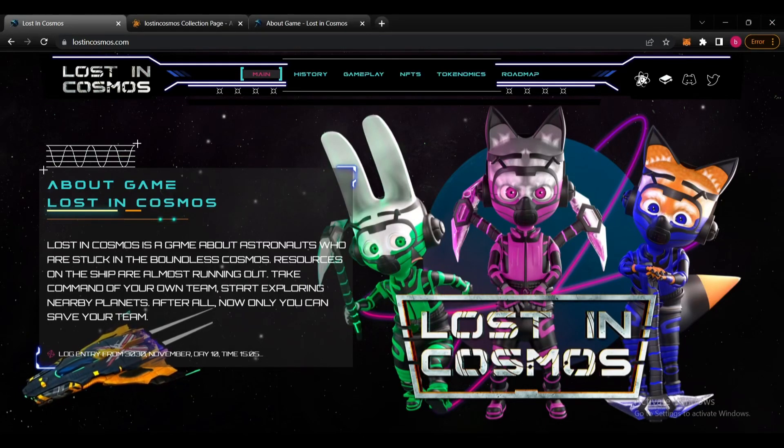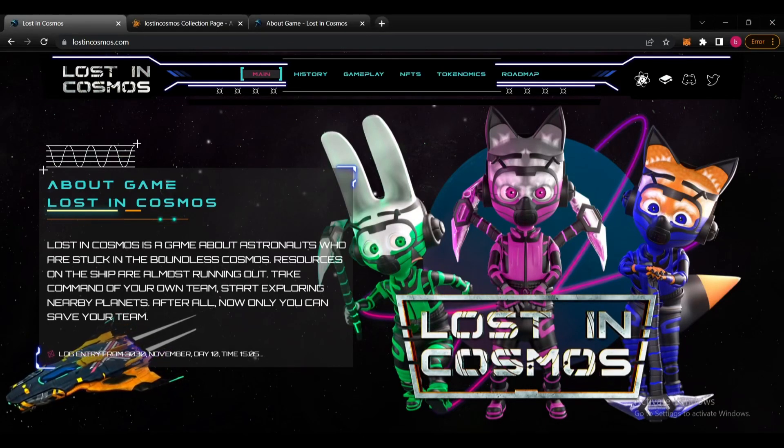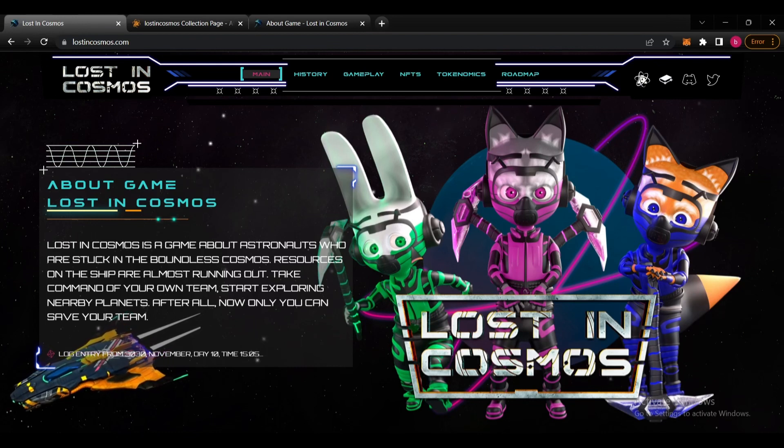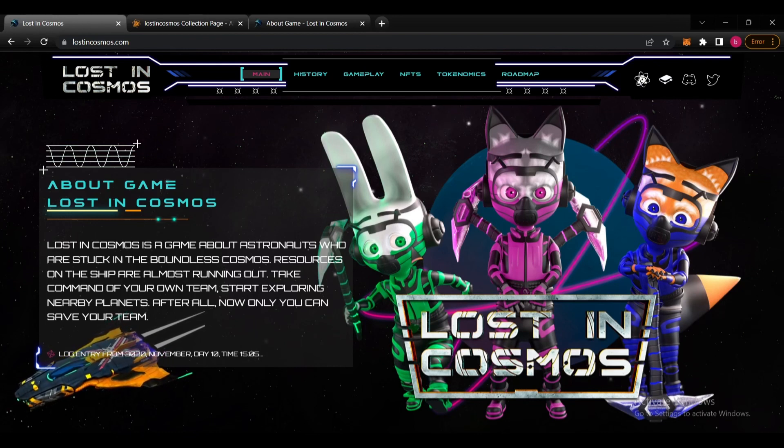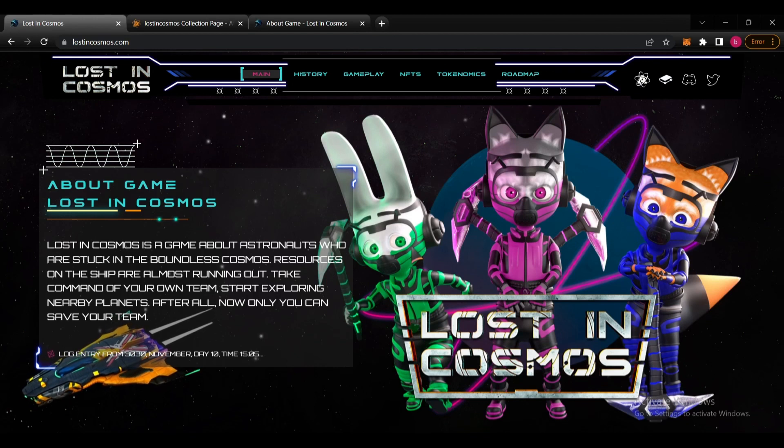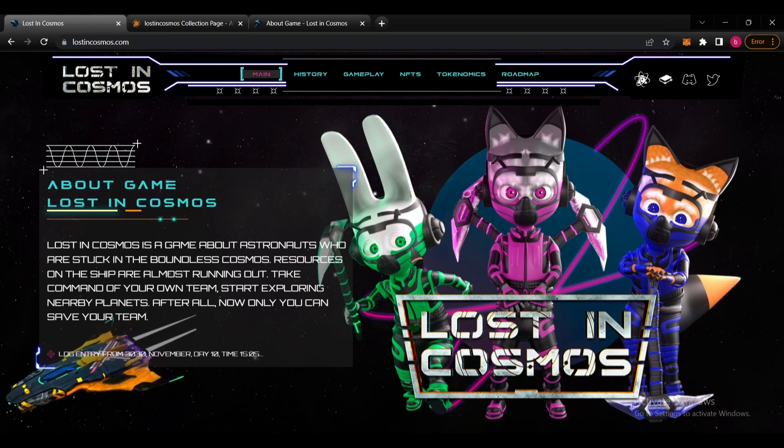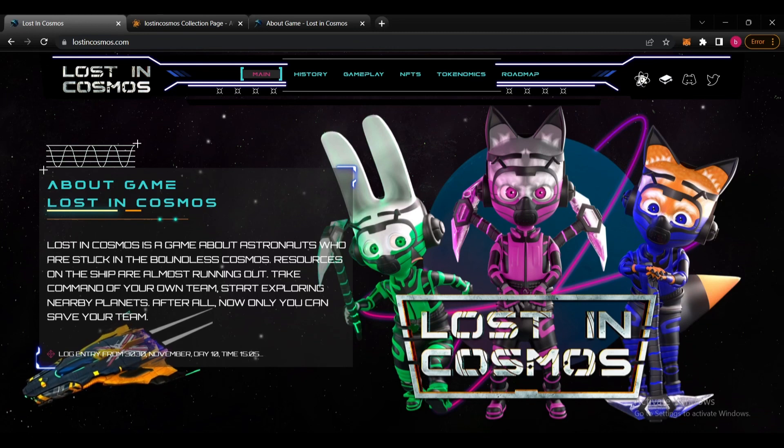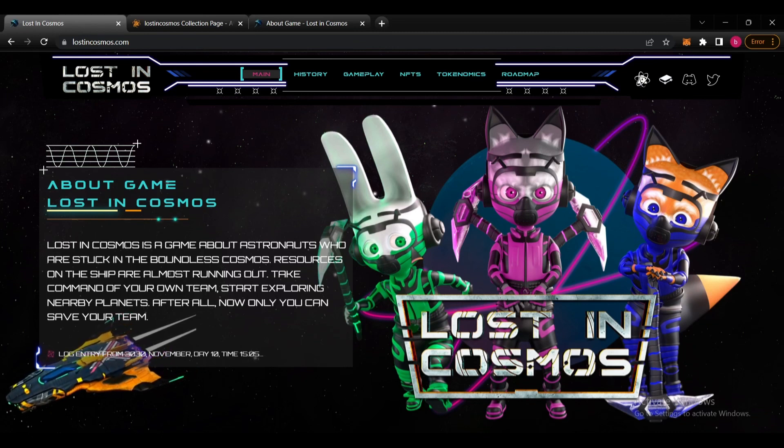Hello everyone and welcome back to my channel. In this video we will see Lost in Cosmos, a new play-to-earn project on WAX blockchain. If you're interested in this kind of project, please don't forget to like the video and subscribe to the channel. Now we're on lastingcosmos.com and all the links can be found in the description below the video.